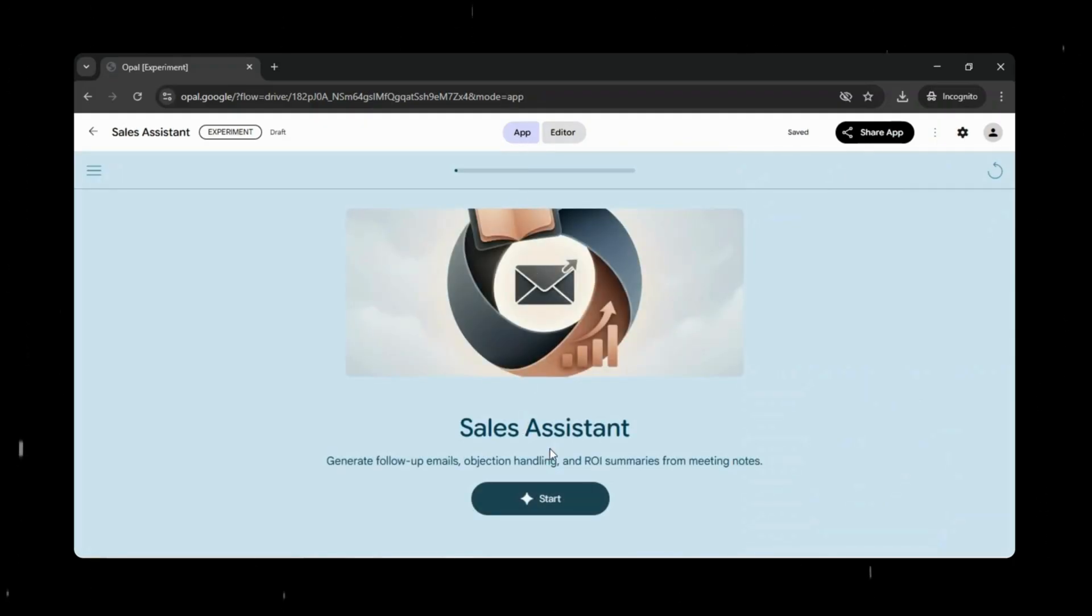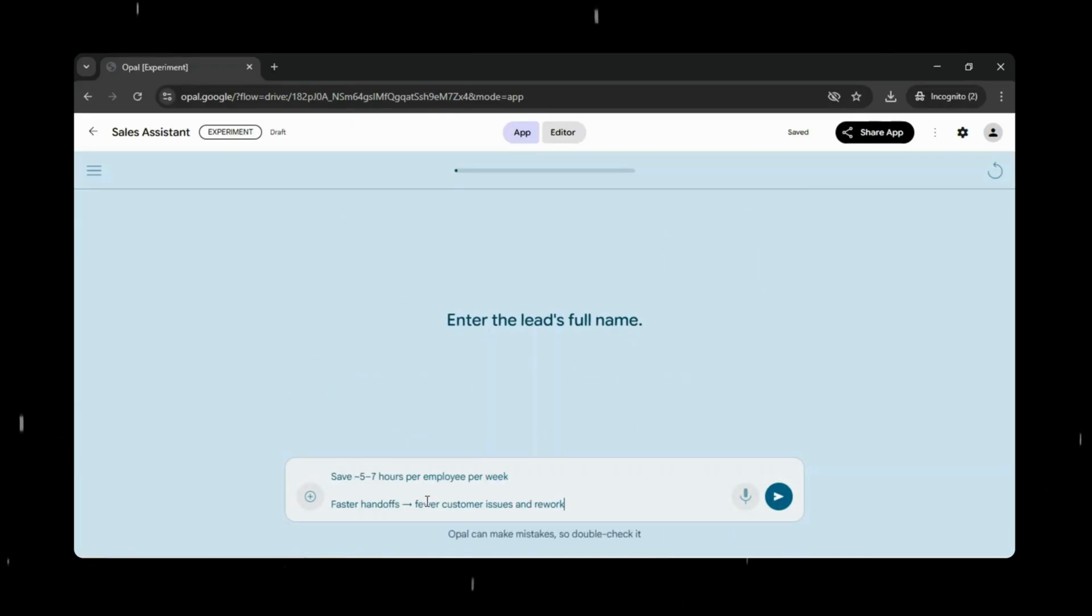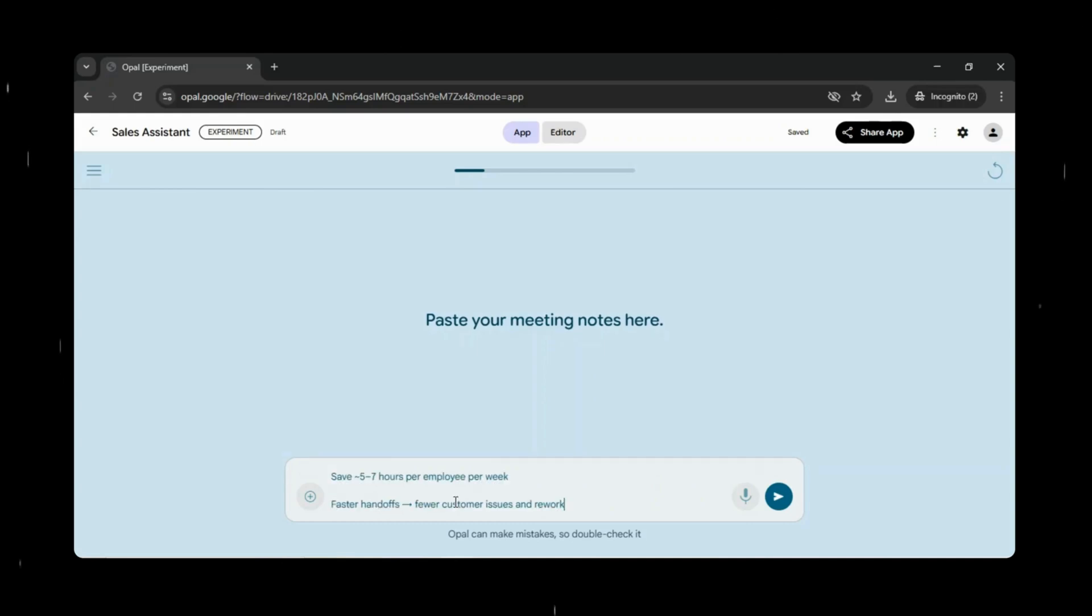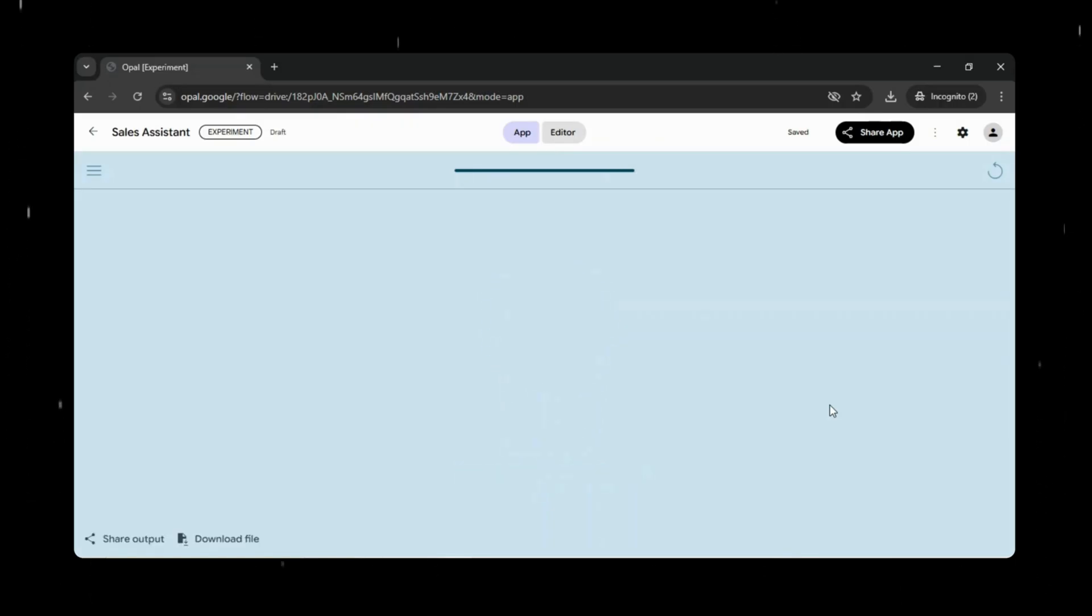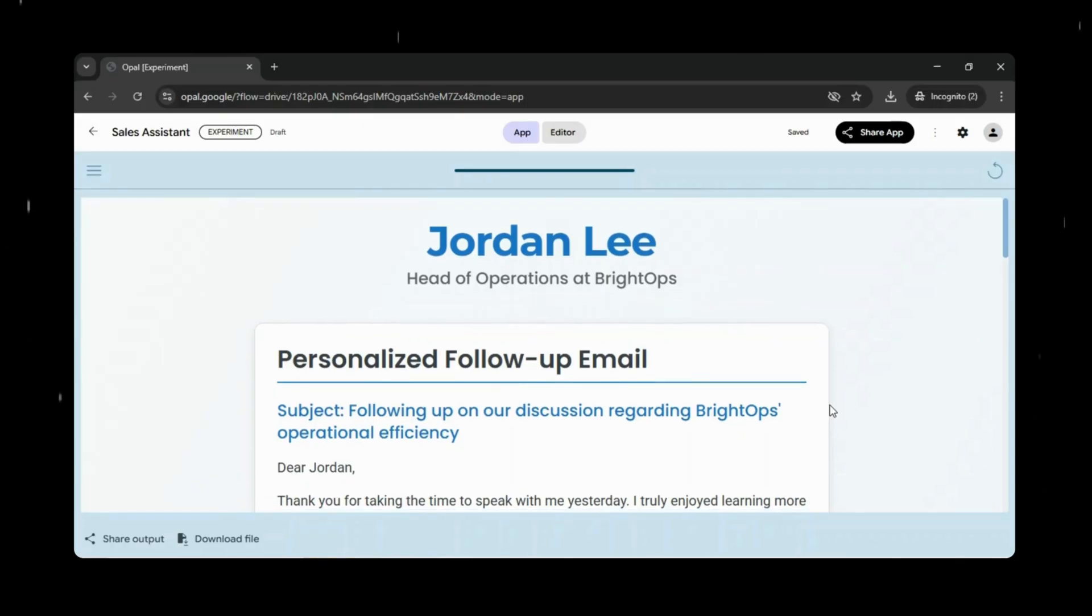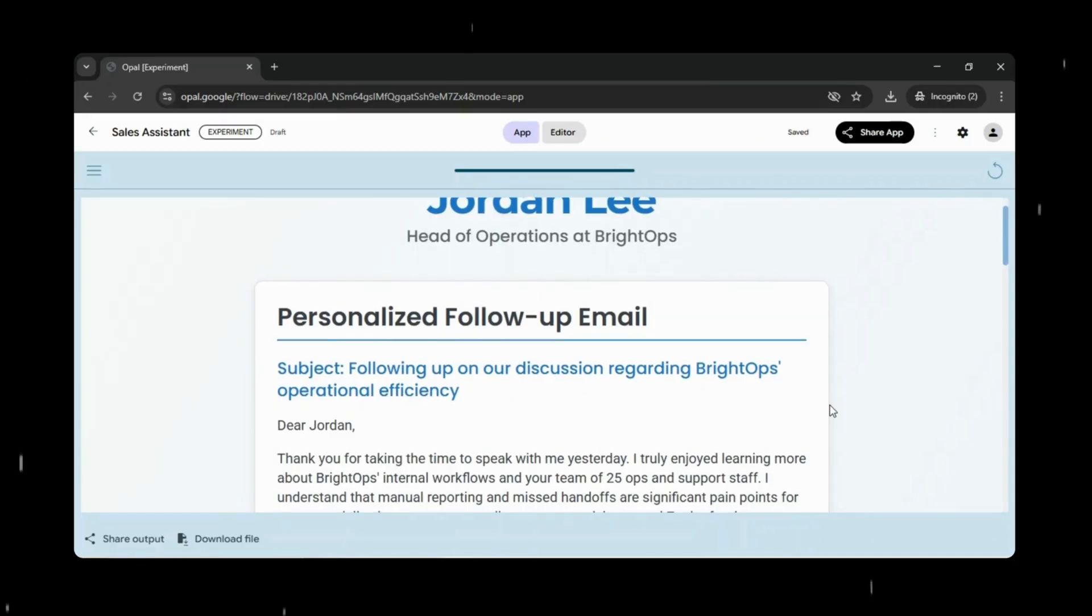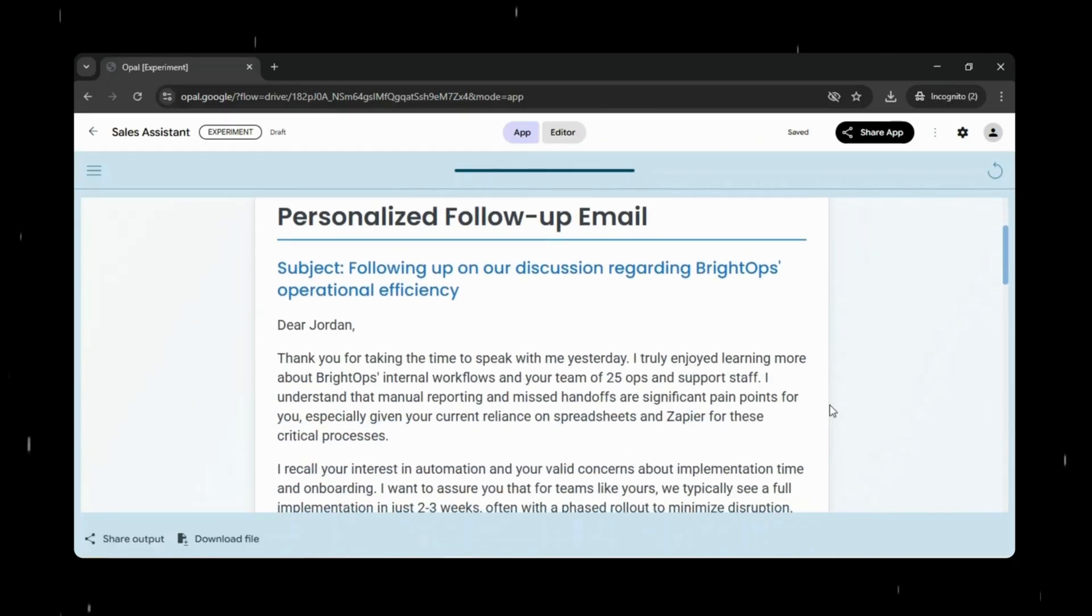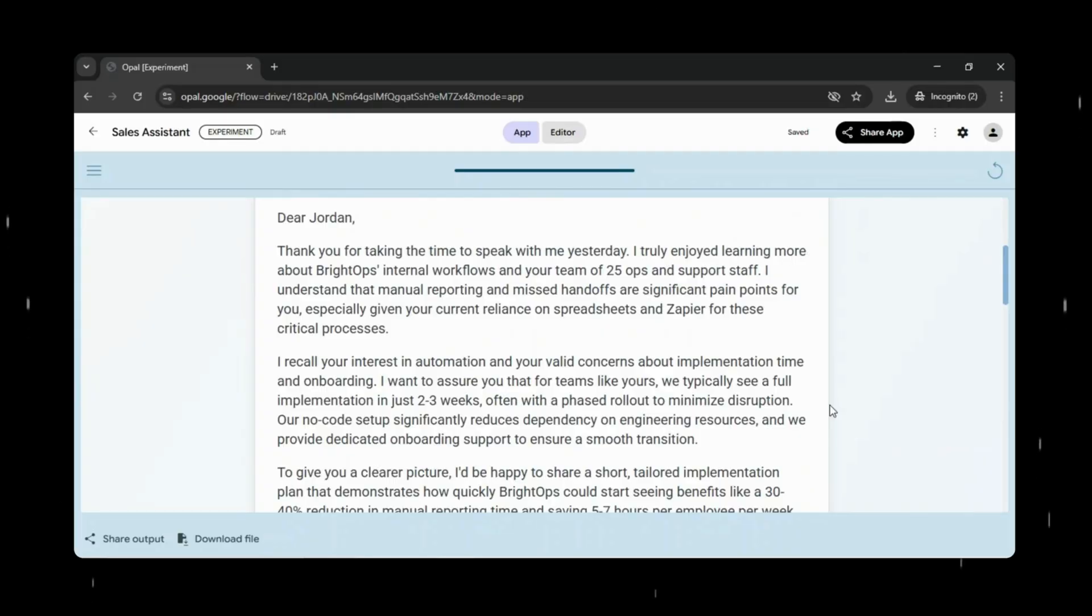Now that our sales assistant mini-app is ready, let's test it quickly. I'll click start and provide some raw inputs. For this demo, I'm just using a few dummy details to see how the app works end-to-end. As you'll notice, Opal takes that unstructured input and organizes everything step-by-step, from capturing the lead's information to generating a personalized follow-up email, outlining objection handling points, and producing a concise ROI summary. Everything comes together automatically in a clear, structured flow.